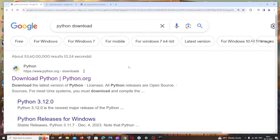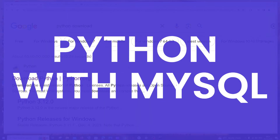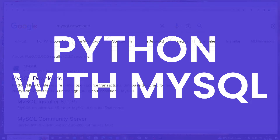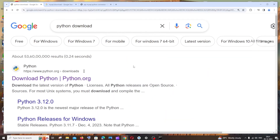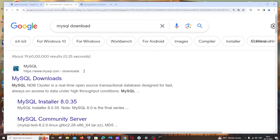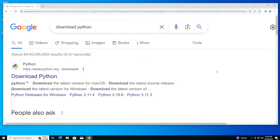Hey everyone! In this video I'll be showing you how you can connect Python with MySQL and run queries using code. I'll be showing you the entire thing — from how to download and install Python and MySQL Workbench to how to connect both. So let's get started.